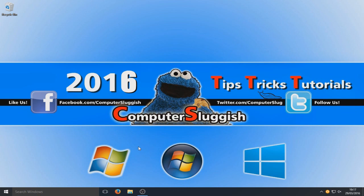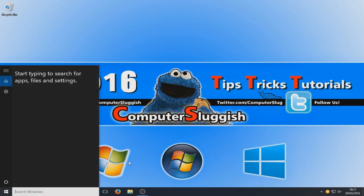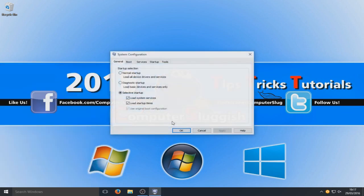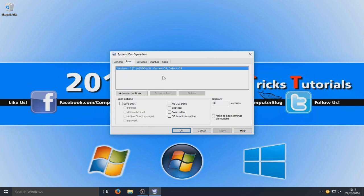First things first, we are going to go down the bottom here and type in msconfig. As you can see it's come up there, so system configuration. We're going to click on that and we are first going to go to boot. And on this screen, this is your boot options for your Windows computer.